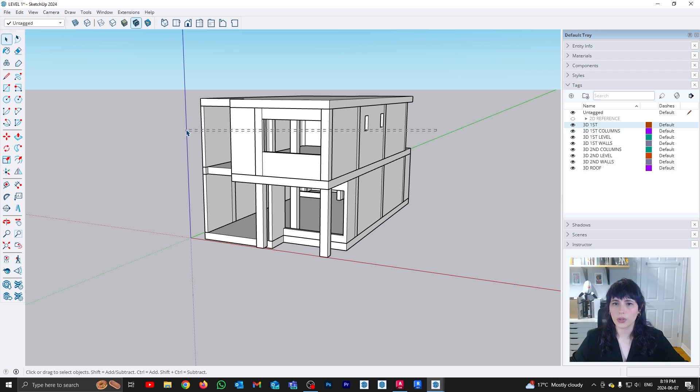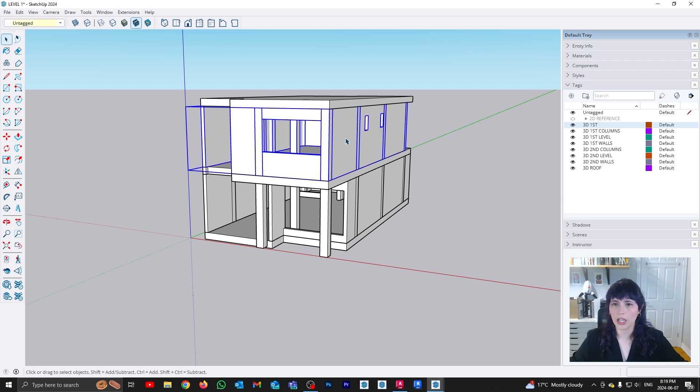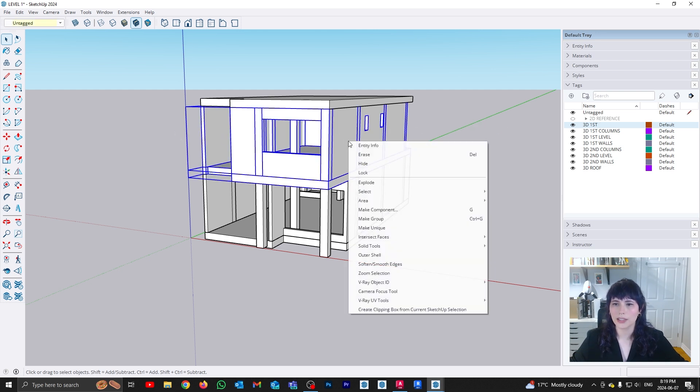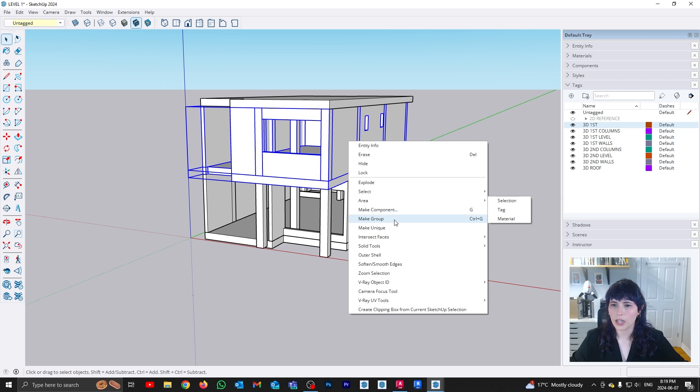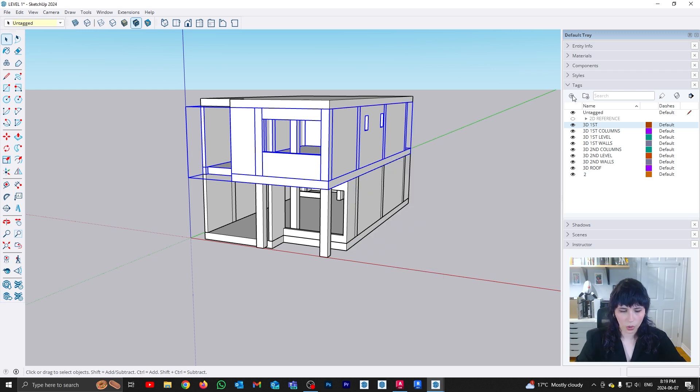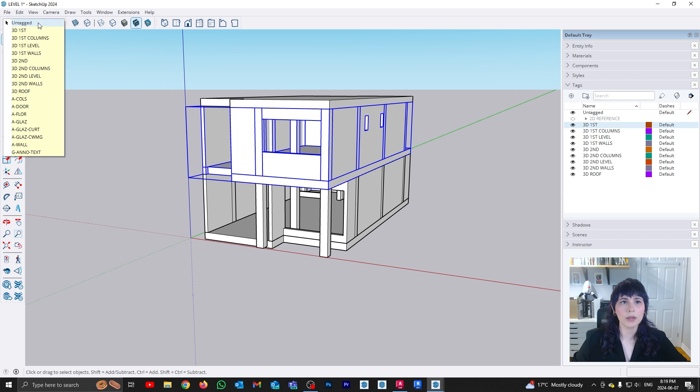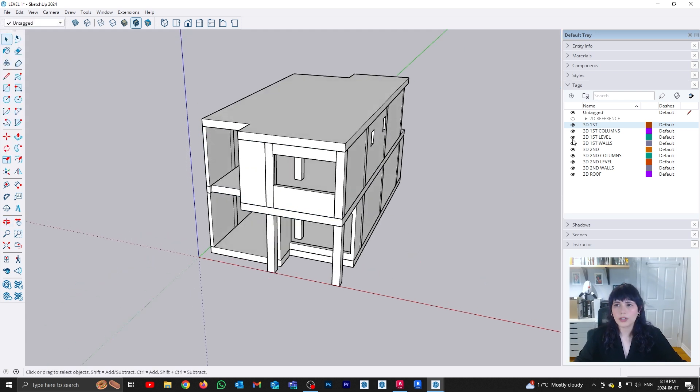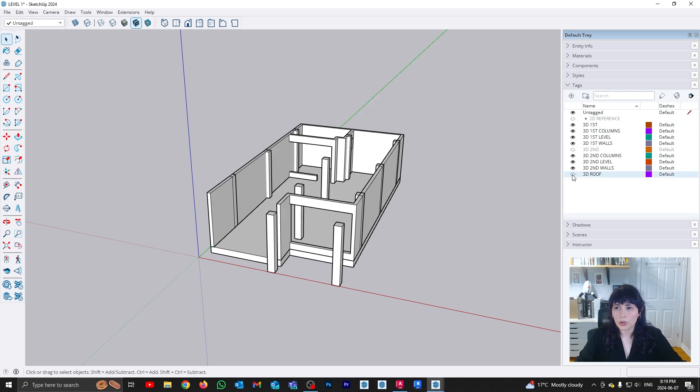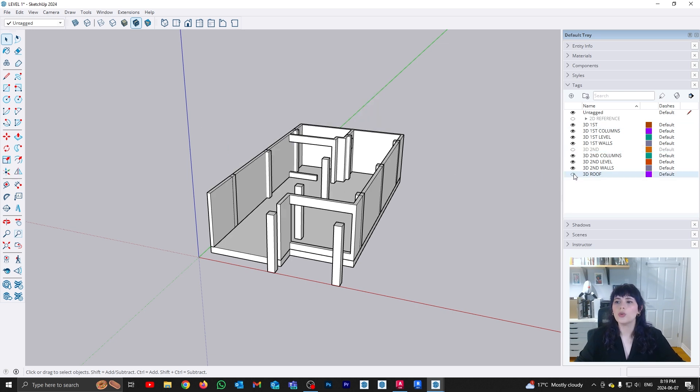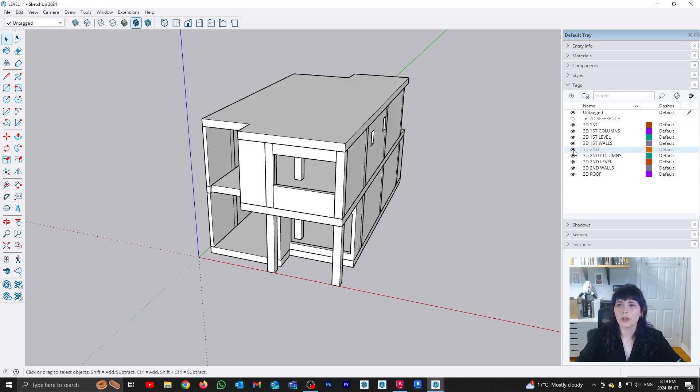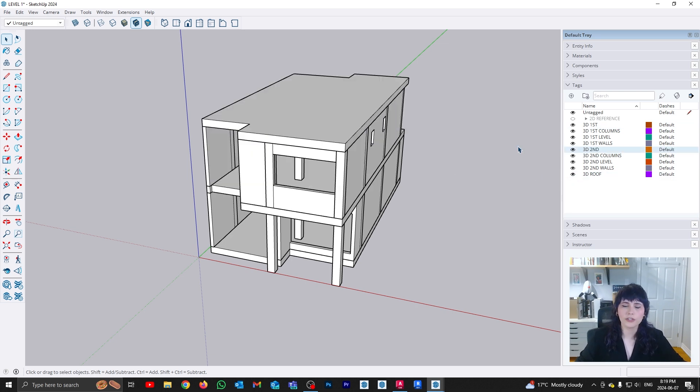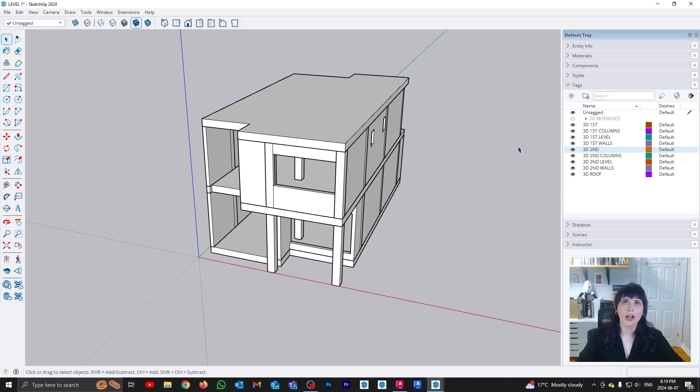I'm going to do the same thing for my second level. So I'm going to select all of the elements in my second level as well as the slab. I'm going to group them. And I'm going to create another tag called 3D second. And once again, I'm going to assign that tag to it. So really, this is up to personal preference. There is no right or wrong way to do this. As long as you are somehow classifying and managing your information, it doesn't really matter how you do that. You just need to have a system.